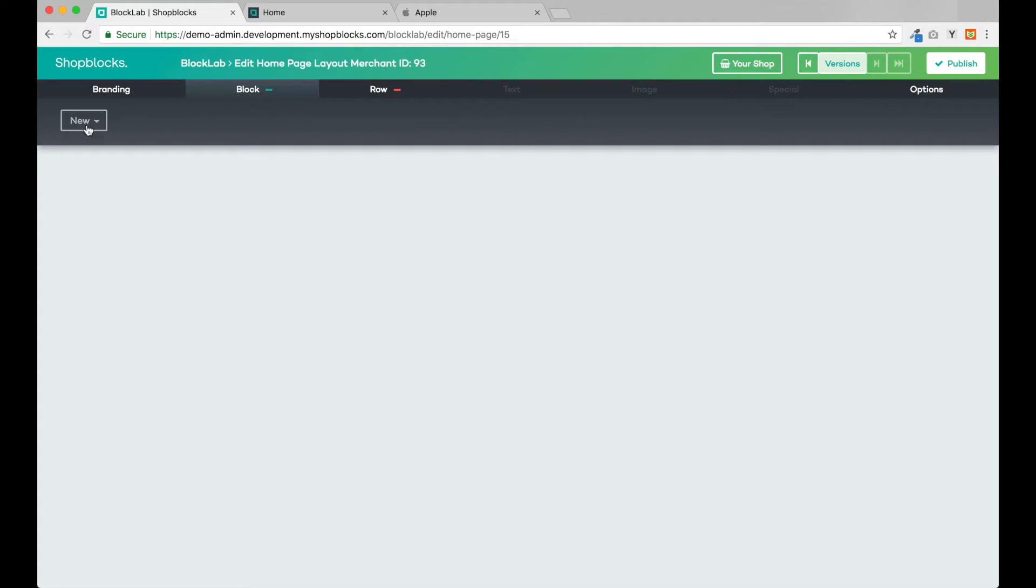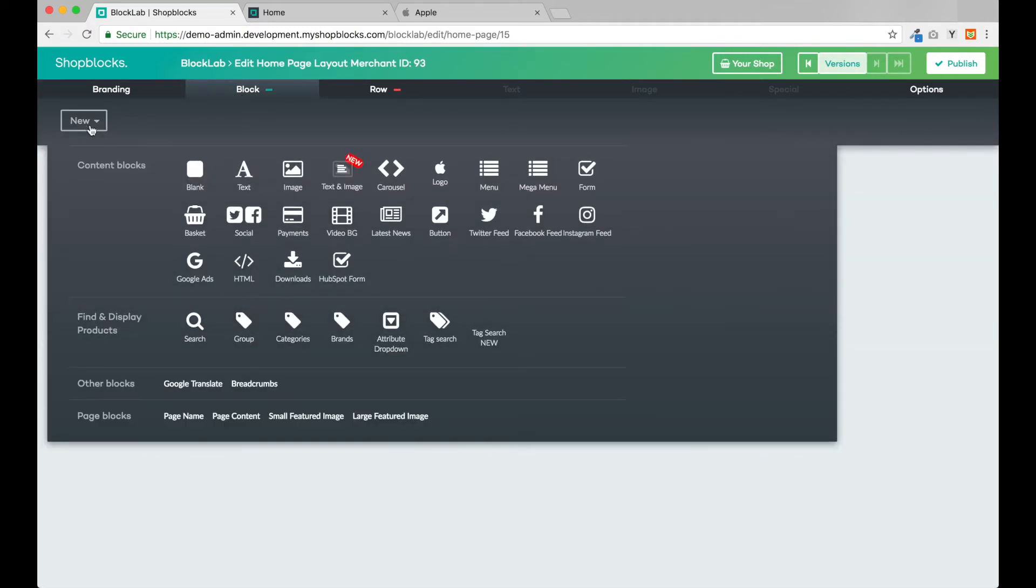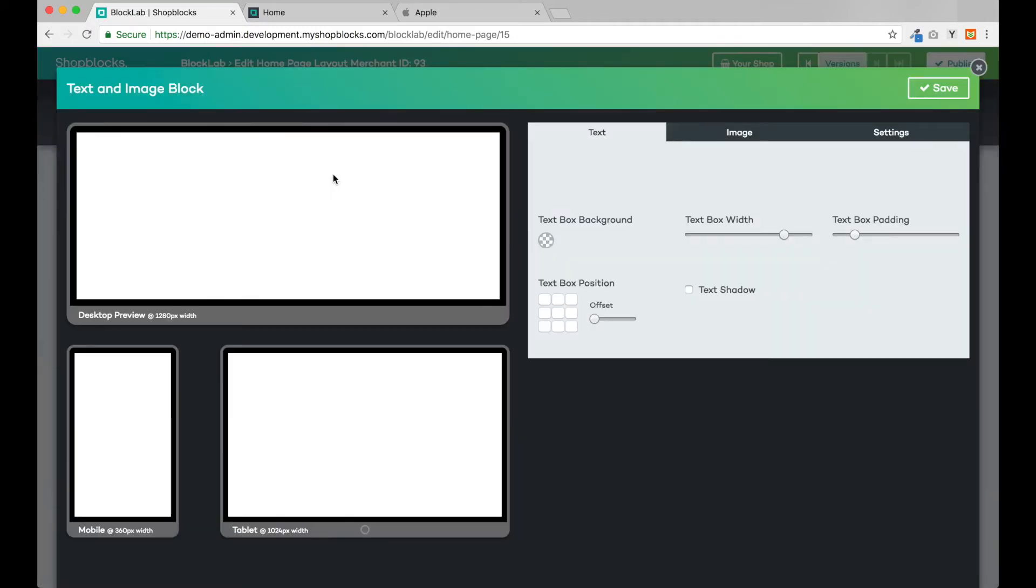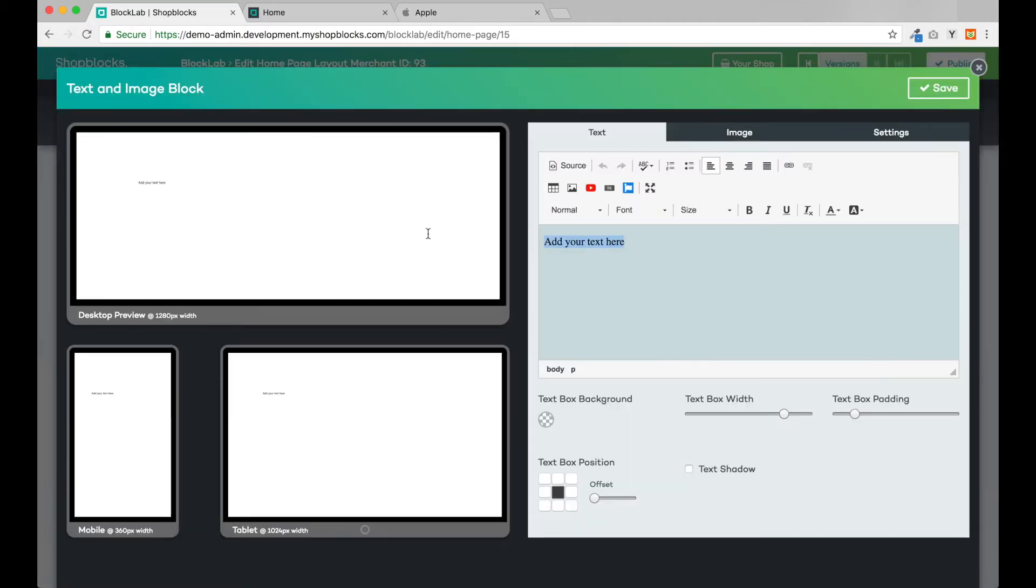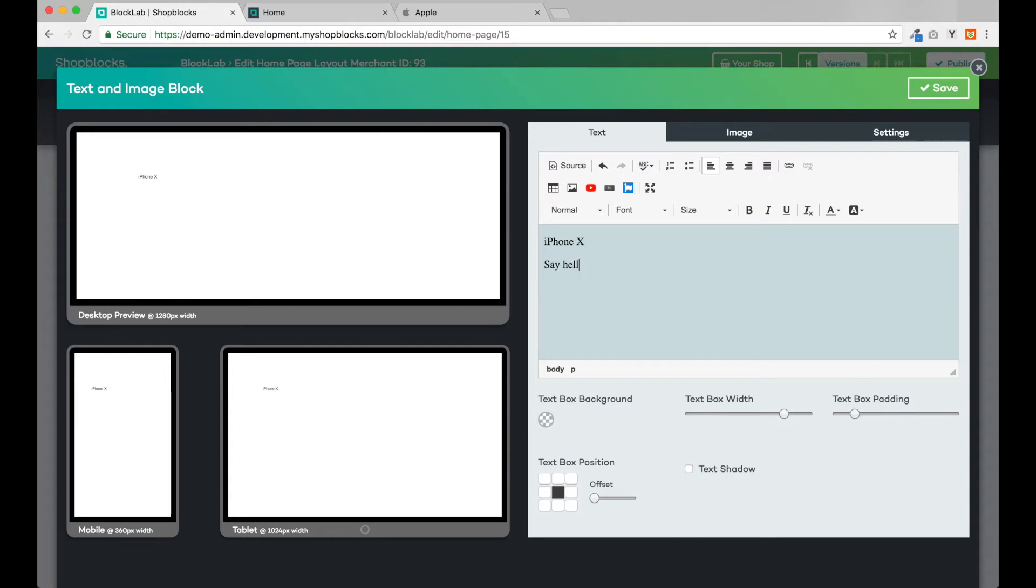Let's get started by adding a text and image block to the page. I'll simply type in the content I want, then adjust the font sizes in line with Apple's website.